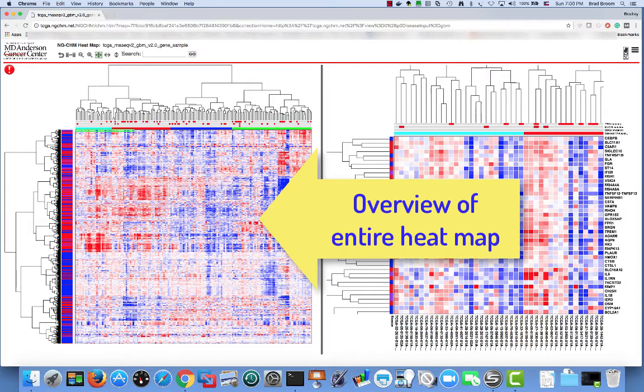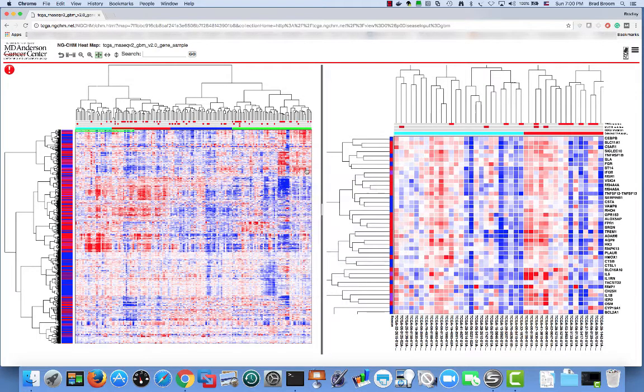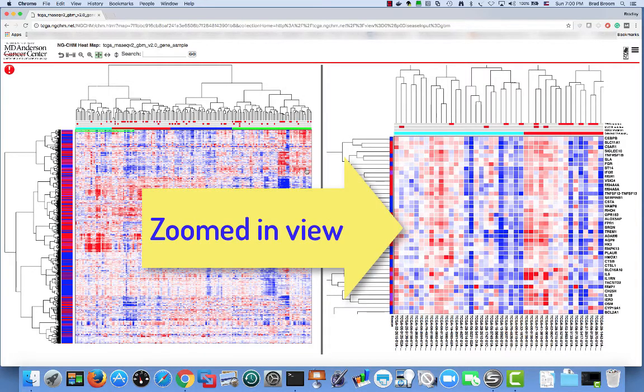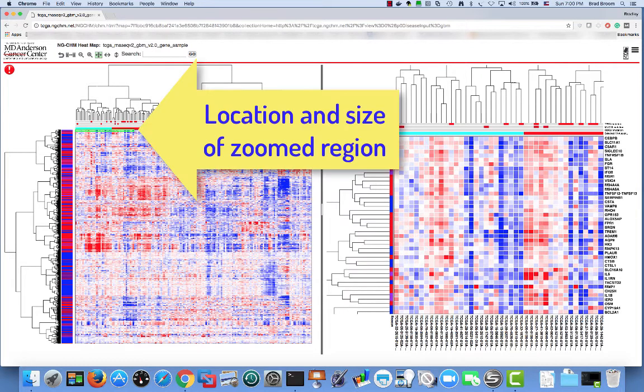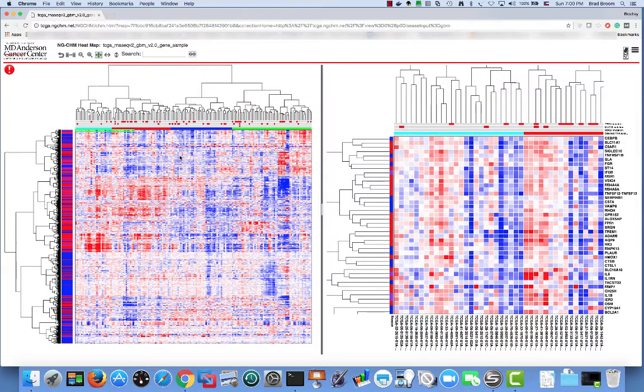On the left-hand side, we see an overview of the entire heat map. On the right-hand side, we see a zoomed-in view of part of the overall map. The green rectangle on the left-hand side shows the location and size of the zoomed-in view on the right-hand side. In this case, it's a small part of the overall map.